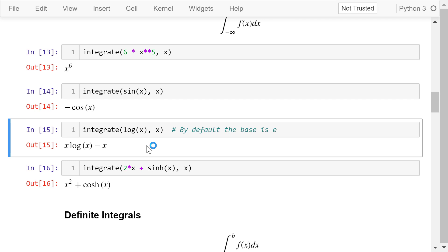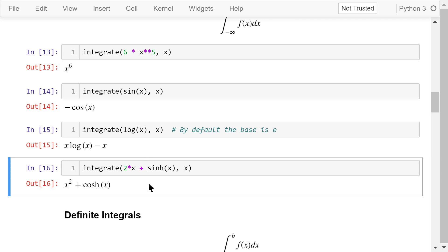In this example, we want to compute the indefinite integral of the logarithm of x with base e, where x is the variable. The result is x times the logarithm of x with base e minus x. In this example, we compute the indefinite integral of 2x plus the hyperbolic sine x. The result is x squared plus the hyperbolic cosine x.